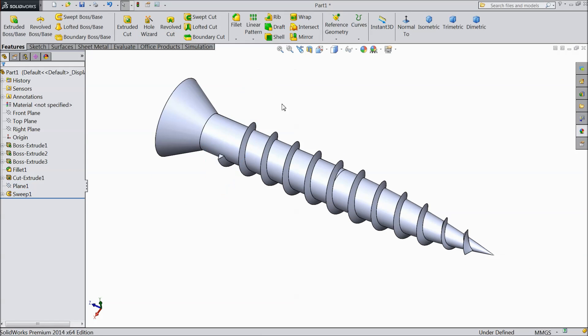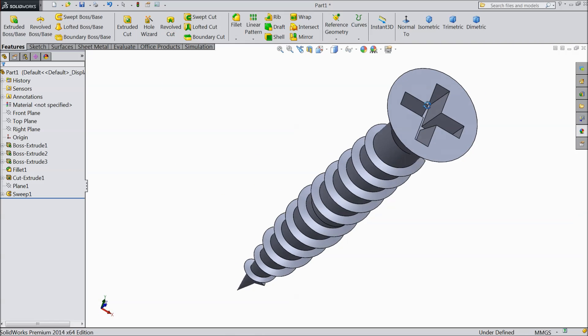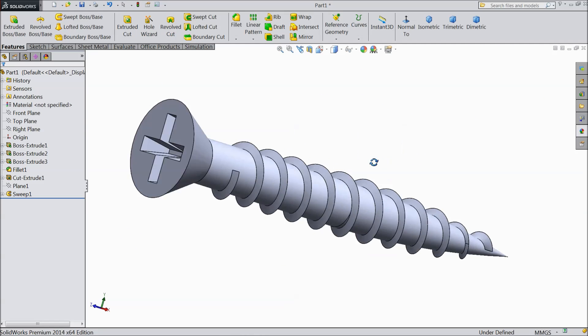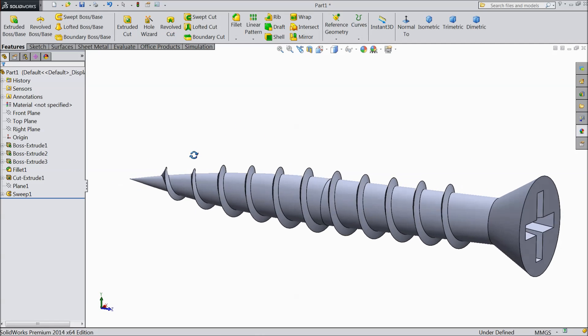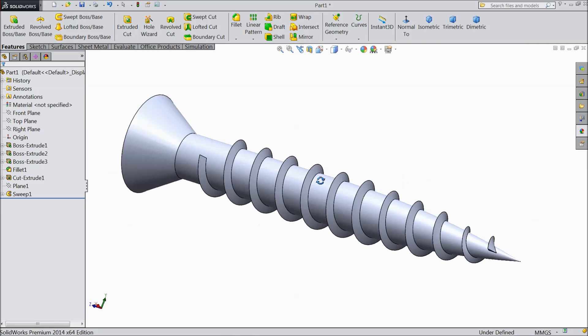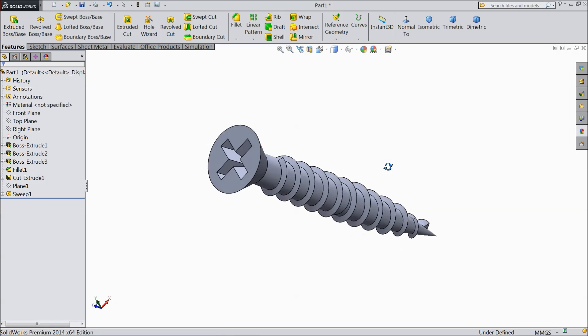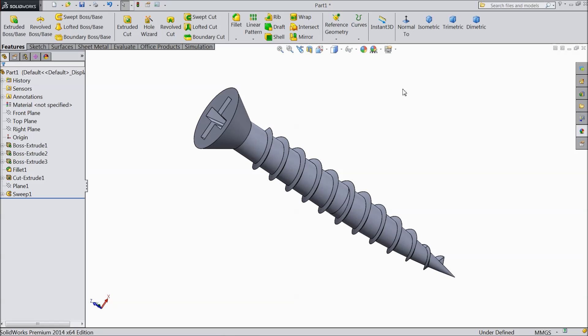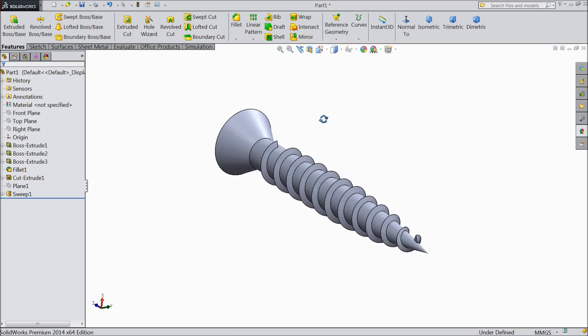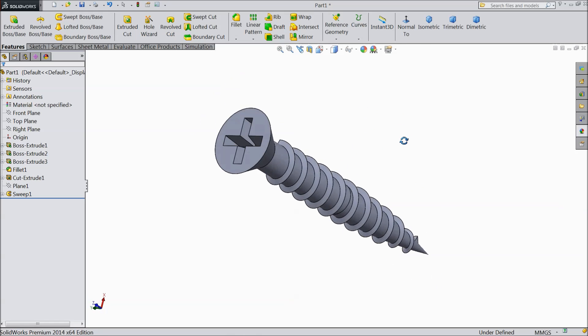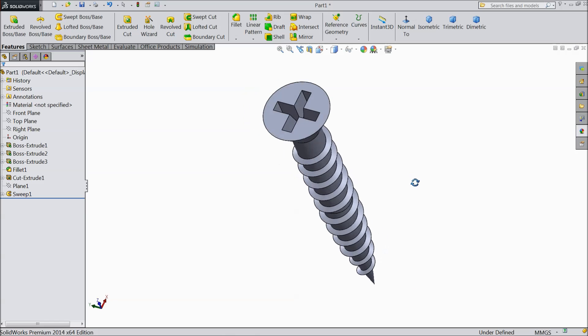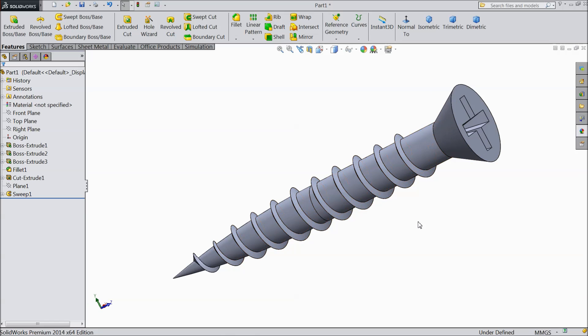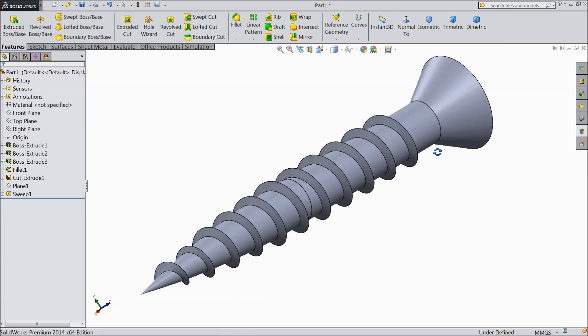Now see this is our screw is ready. This is our screw. See it looks very nice, very sharp. Our real view not working otherwise I will show you. I hope you enjoyed this tutorial. Please subscribe our channel for more videos and more projects in SOLIDWORKS. Thanks for watching.